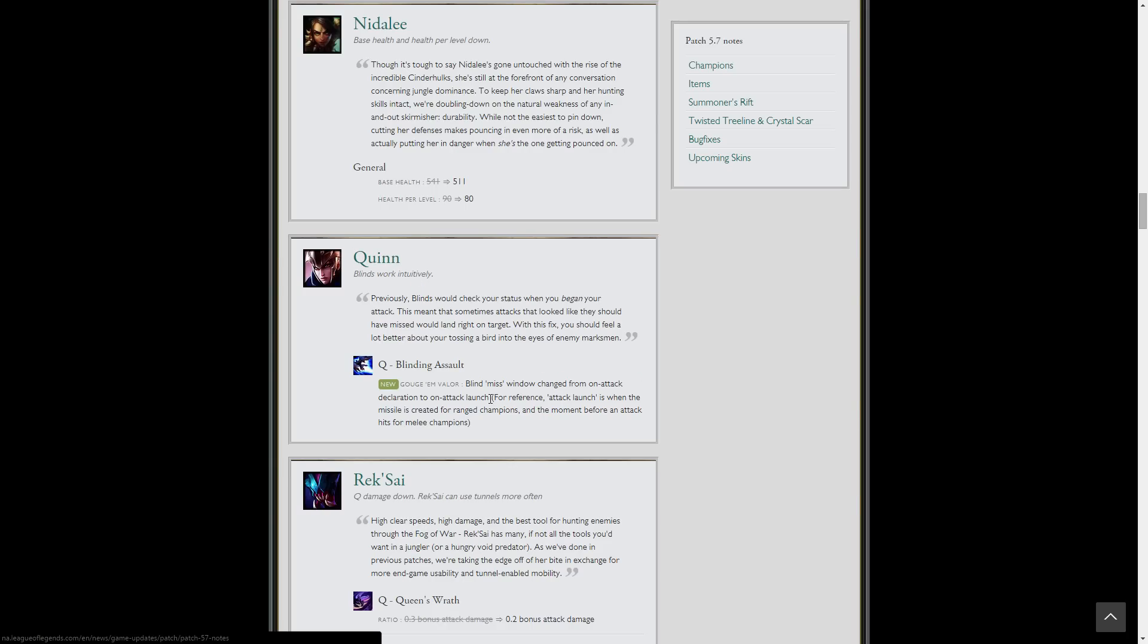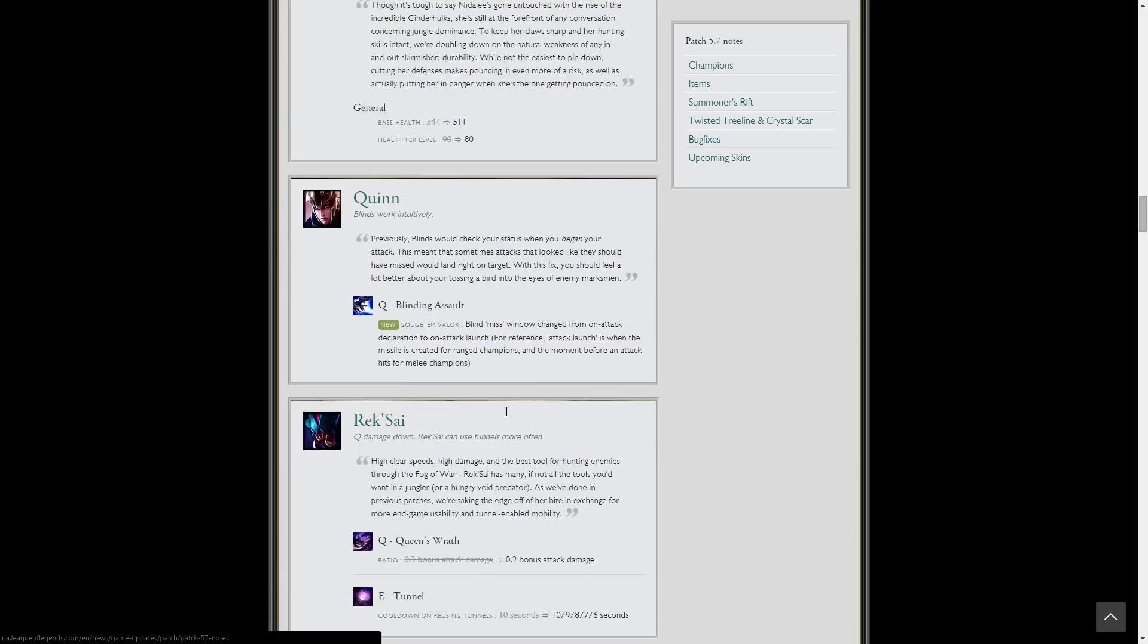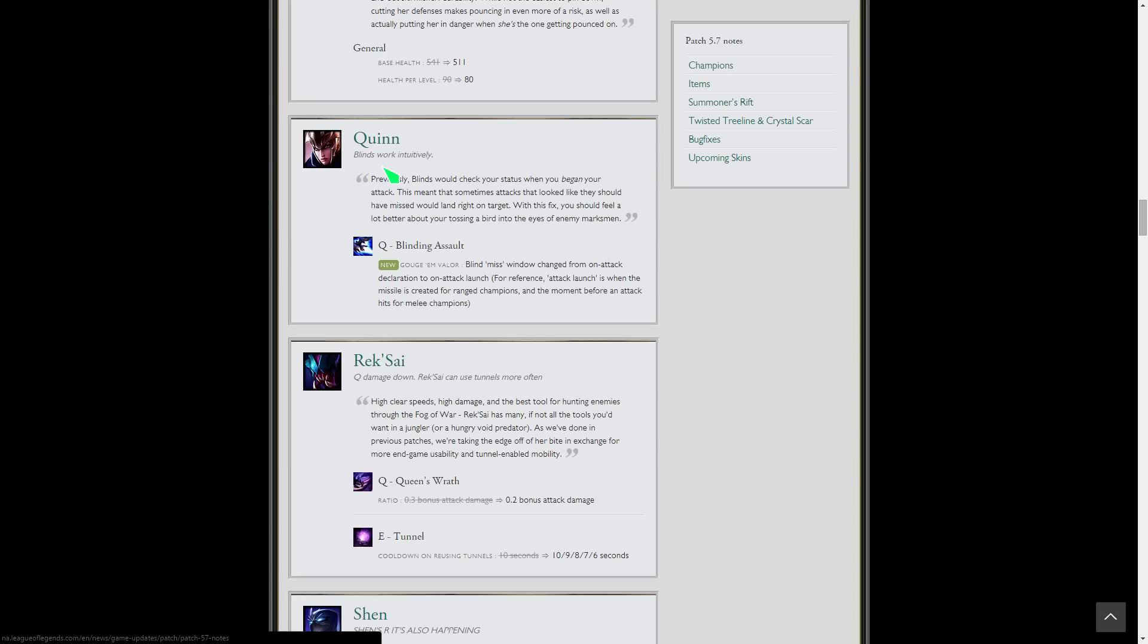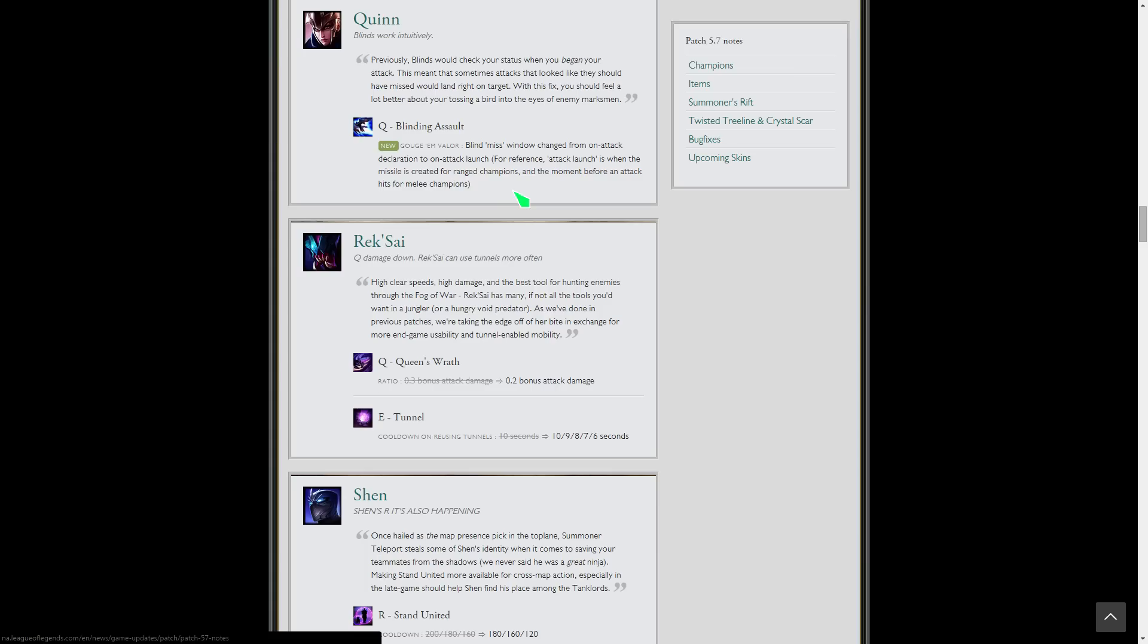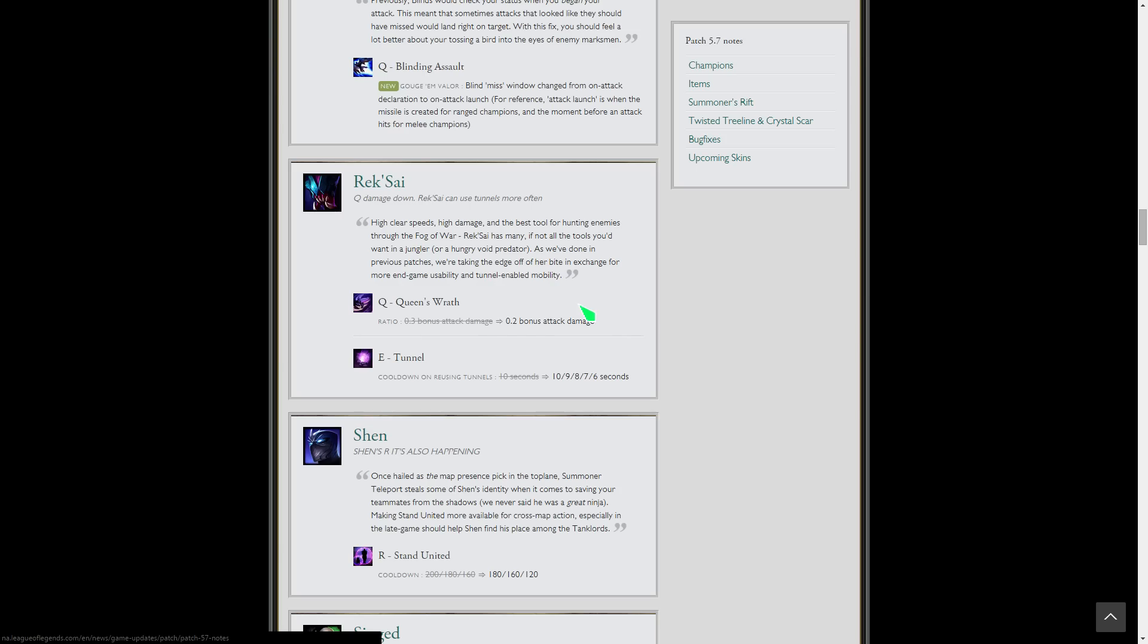Quinn blind miss window changed from on attack declaration to on attack launch, so I think this will just make her Q more reliable on the blind. That'll be nice for Quinn. I think she's still a great top and mid pick. I don't think she'll be a great ADC pick, but anything could happen.